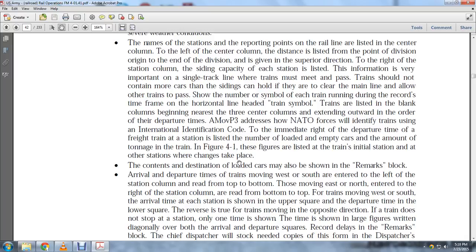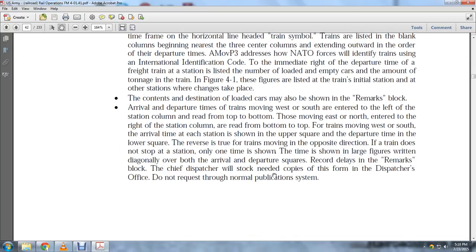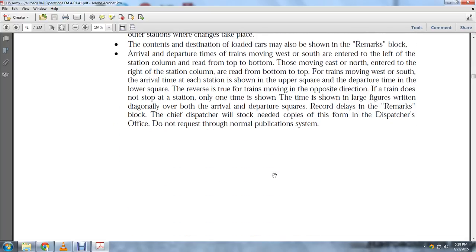When a train does not stop at a station, only the passing time is shown, written diagonally over both arrival and departure squares. Record delays in the remarks block. The chief dispatcher will stock needed copies of this form in the dispatcher's office; do not request through the normal publication system.